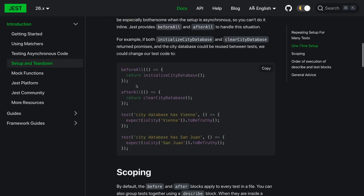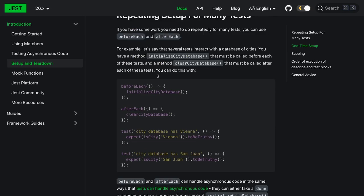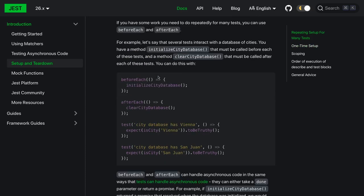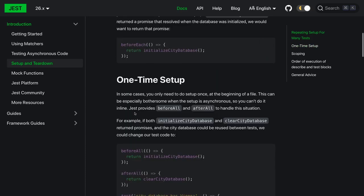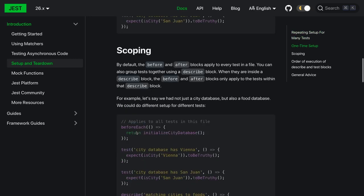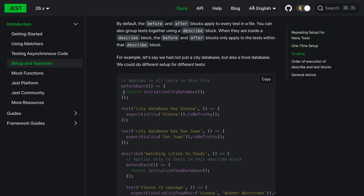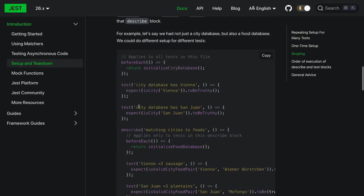This is like a one-time setup - you want to initialize it before all, before running all tests. If you want to execute something before each and every iteration, you will use before each, after each. Similarly, it's all about scoping - this before each applies to all the test cases which are coming in this particular block.